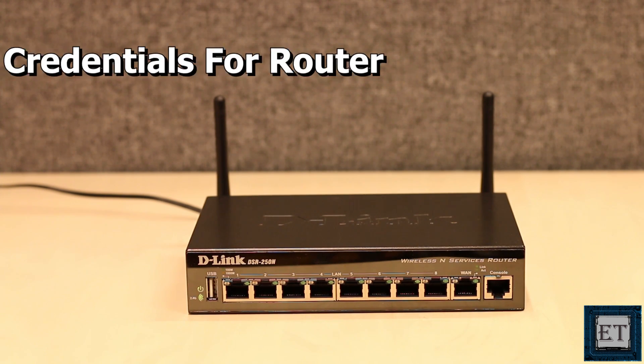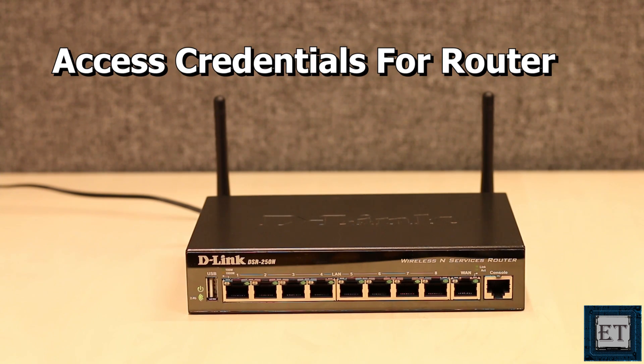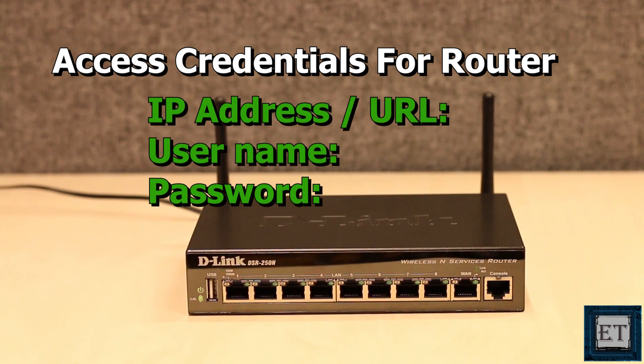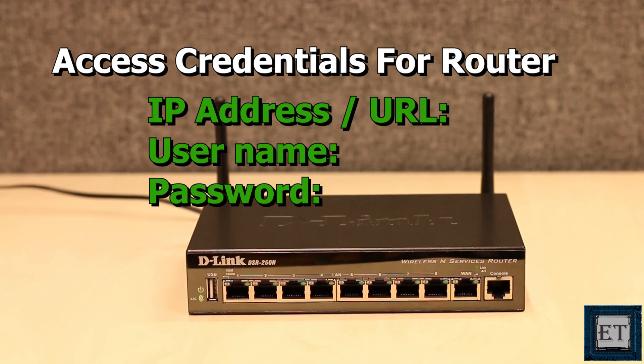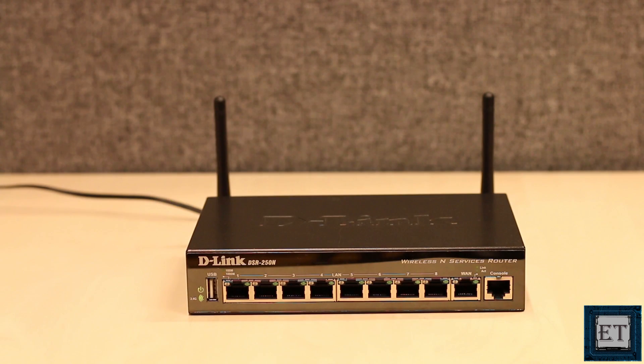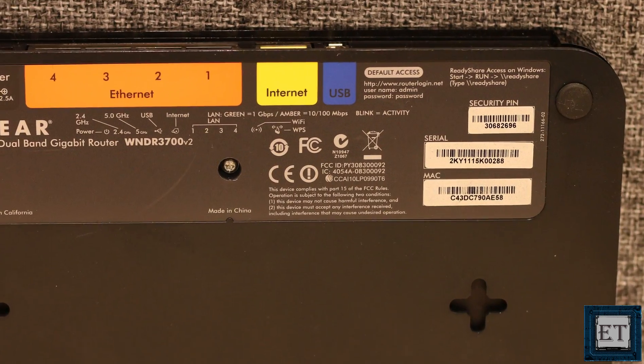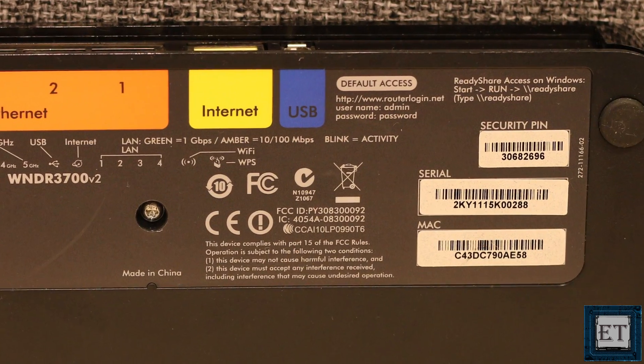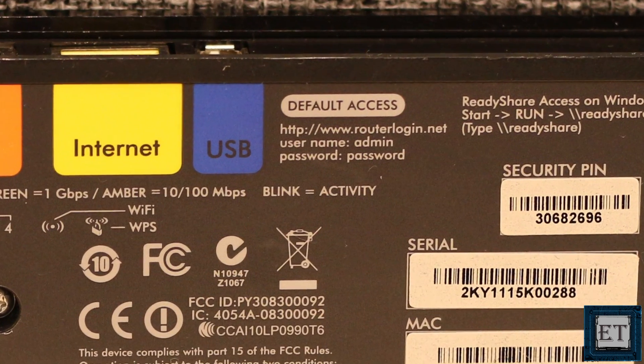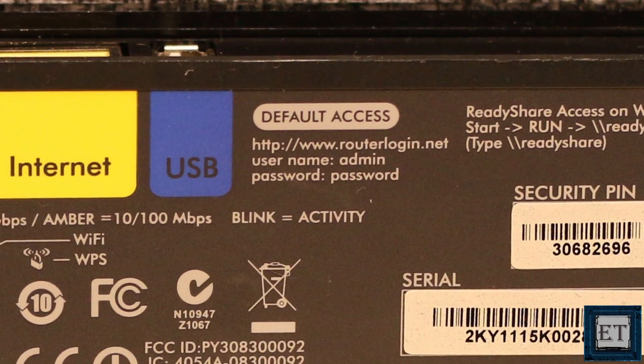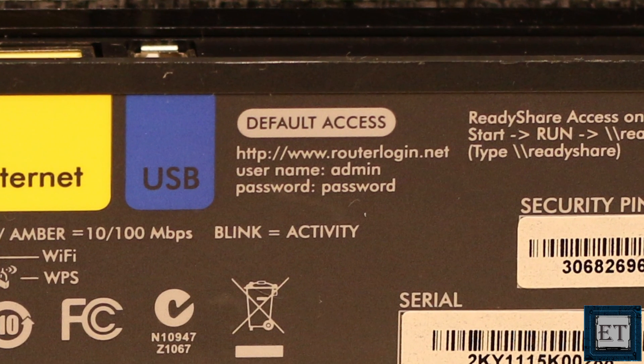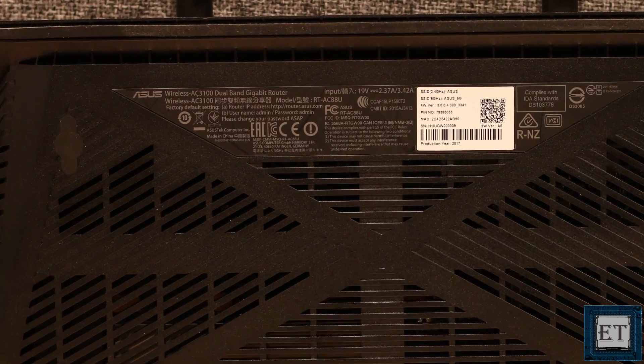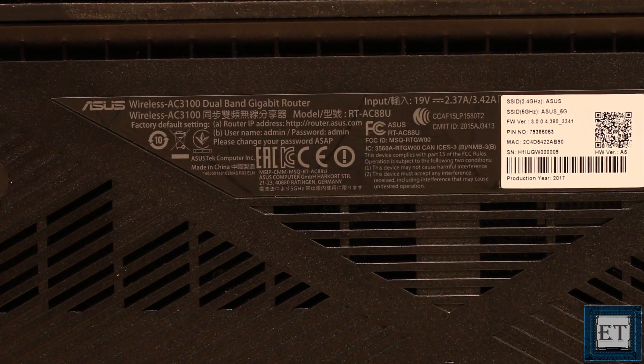Okay, so first you will need the access credentials for your router settings and configurations. This could be an IP address or some URL. There are three possible ways to get these access credentials. One way would be to check the label underneath your router or somewhere in the instruction manual. These credentials would work only if you still have your router on the default settings or if you just reset your router.